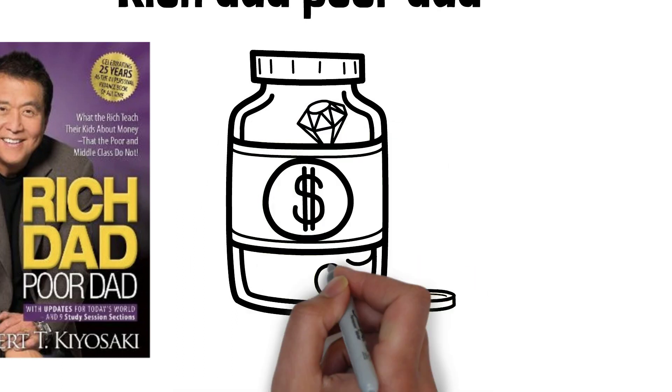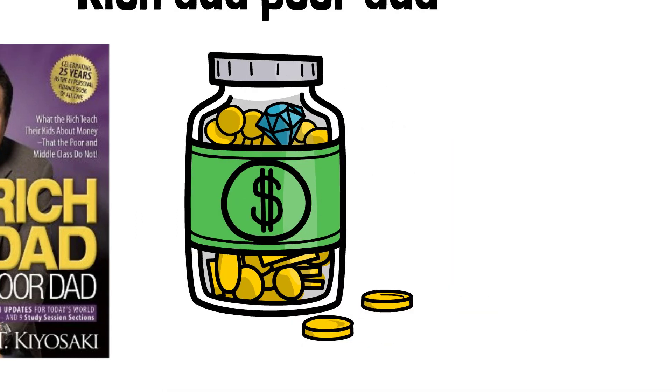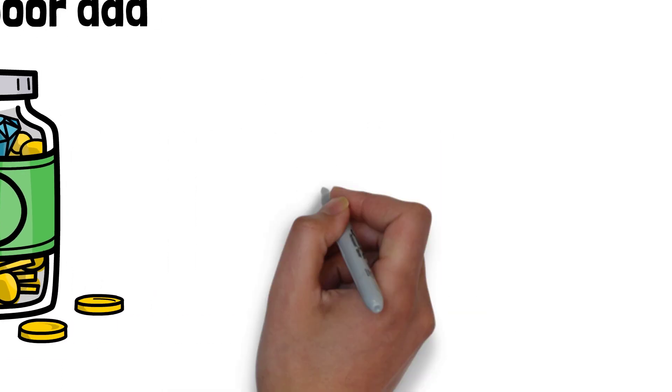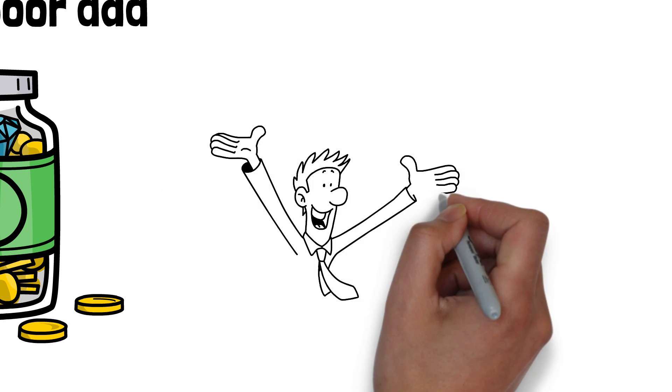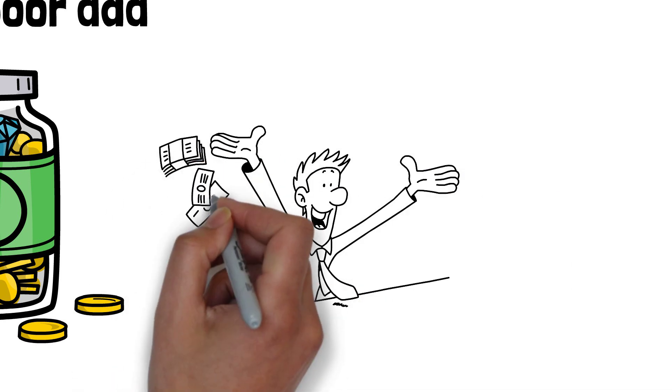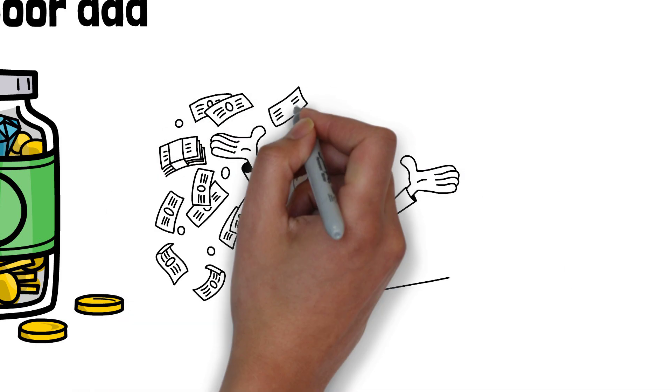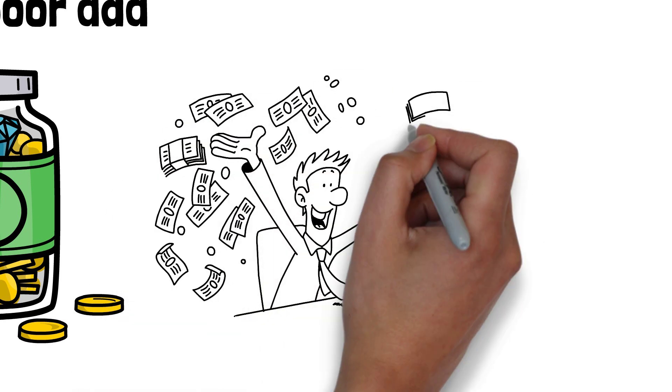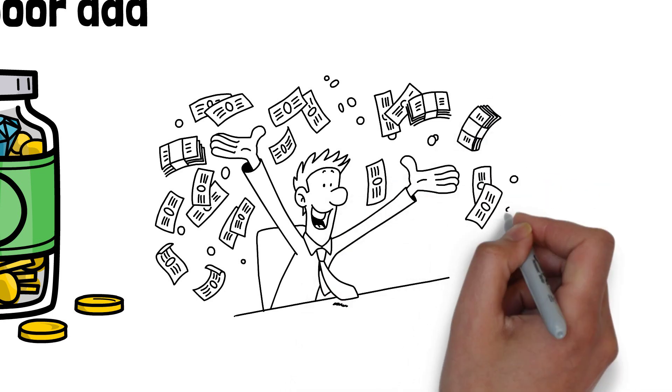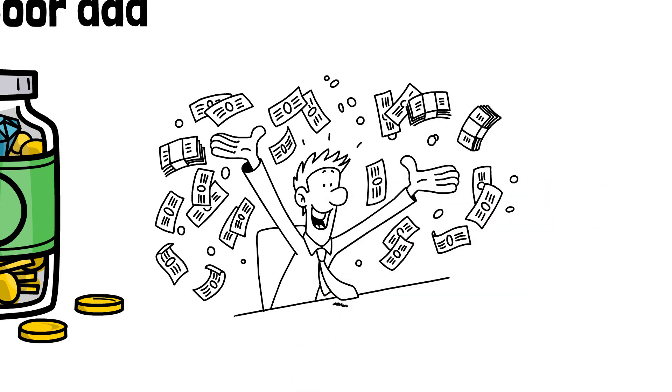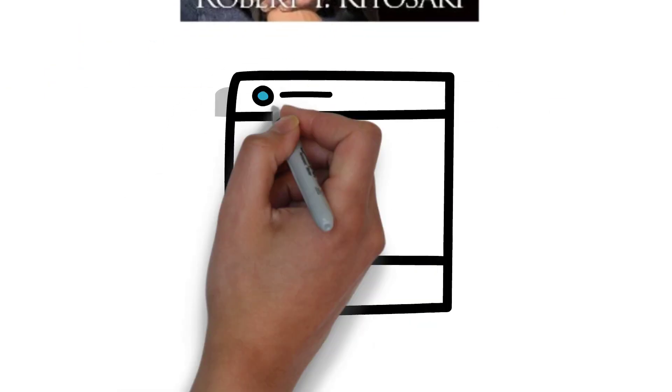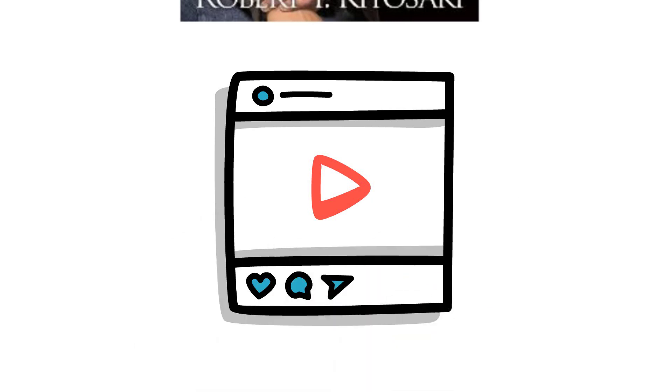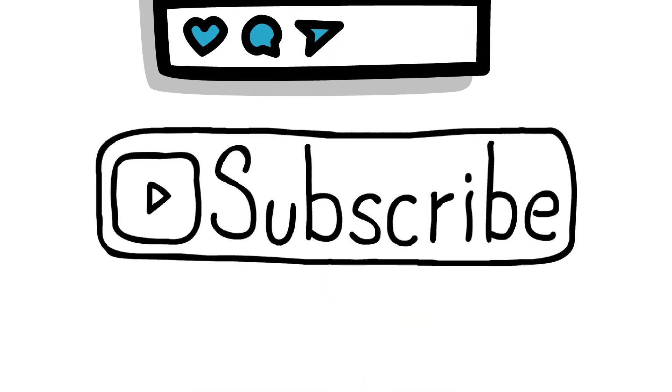This book not only challenges our perception of money, but also offers valuable insights on how to achieve financial independence. If you're seeking financial freedom, want to learn to make better financial decisions, or simply want to understand the principles that can change your financial life forever, then please like and subscribe to our channel so you won't miss a thing.